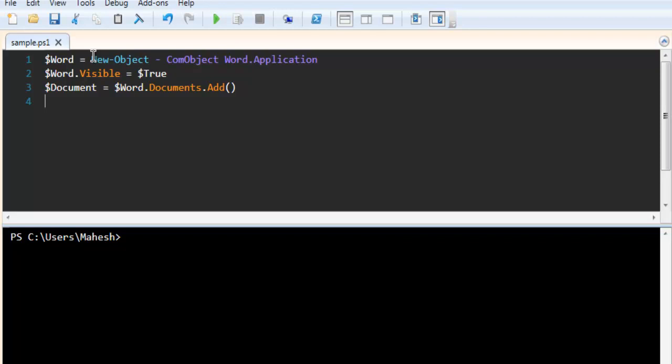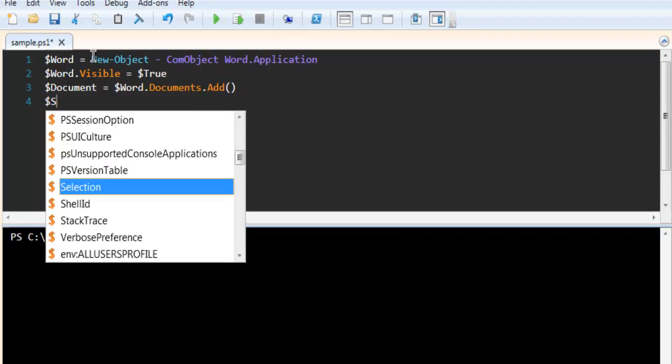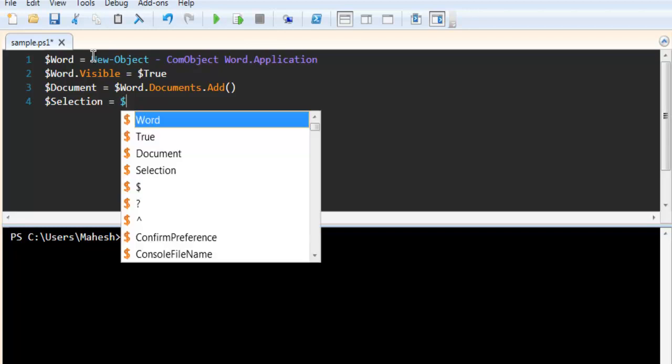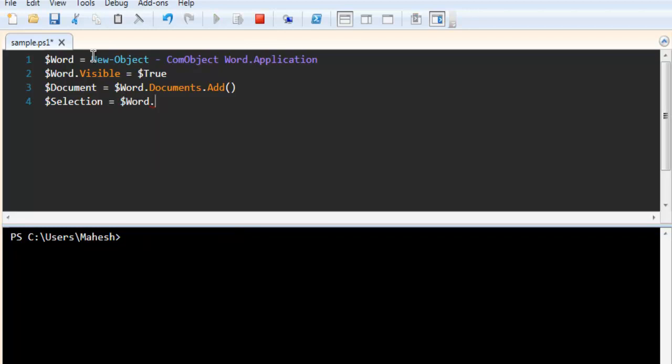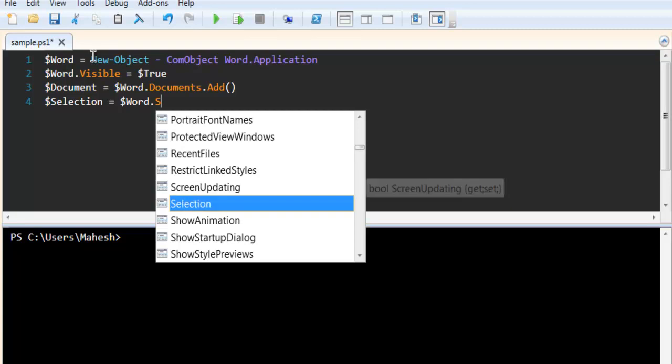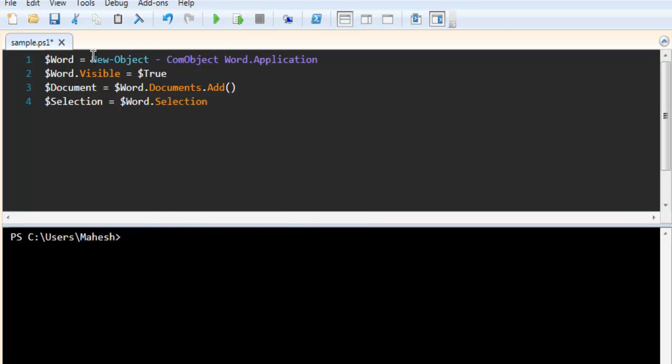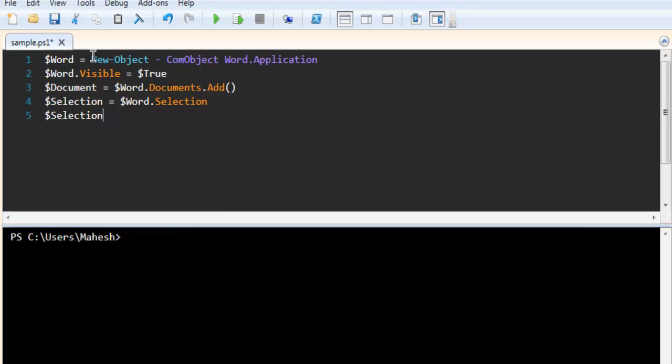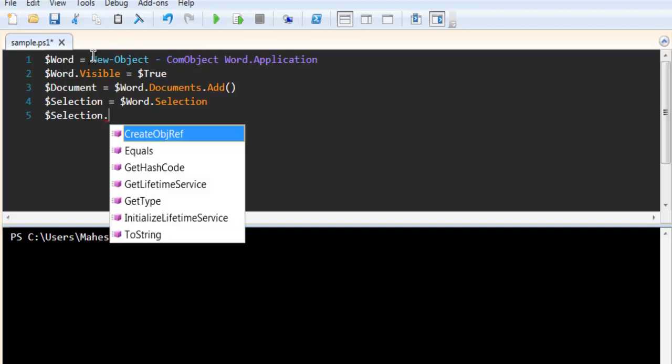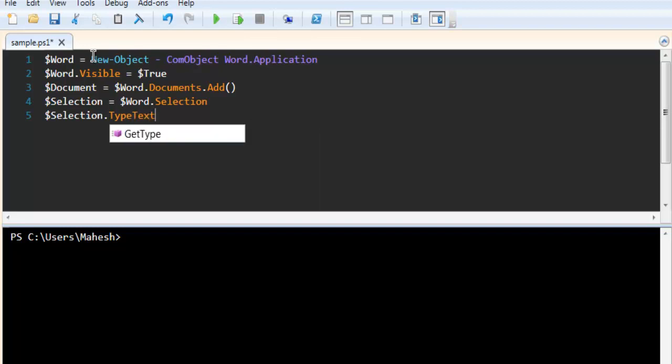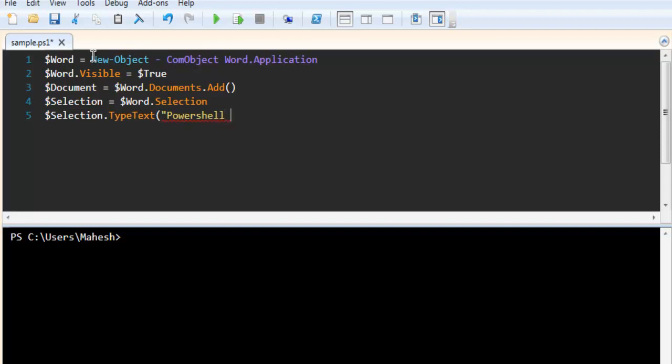Next thing is to have a selection. And here we have to call for word.selection. Next thing would be to add some stuff in there. So we use selection.typetext equals to, so this typetext is basically, let's say PowerShell help folder.